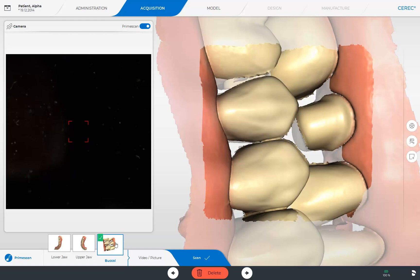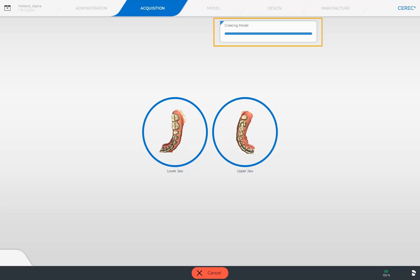Next, we switch to the third phase, the model phase. Before we reach the model phase, the CEREC software displays at which stage the model calculation is. First, the models are created. Next, the model axis is automatically set, and the preparation margin is automatically drawn.